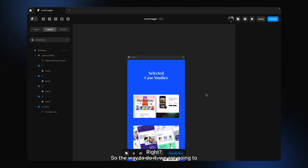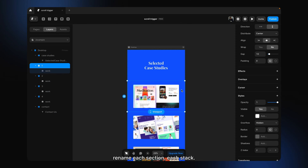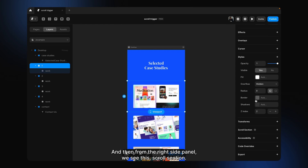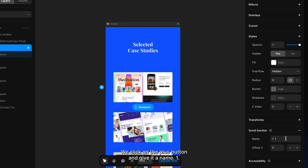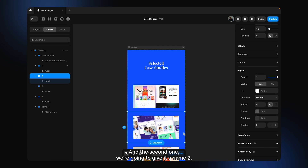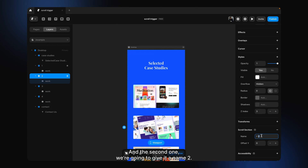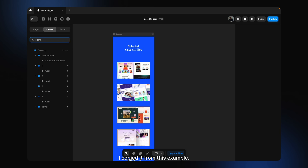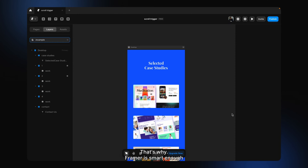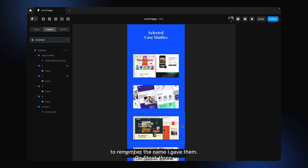The way to do it: we are going to rename each section, each stack. I'm going to come over here, select stack 1, and from the right side panel we see 'scroll section.' We click the plus button and give it the name 'one.' For the second one we give it the name 'two.' Framer is smart enough to remember the names I gave them previously since I copied from an existing example.